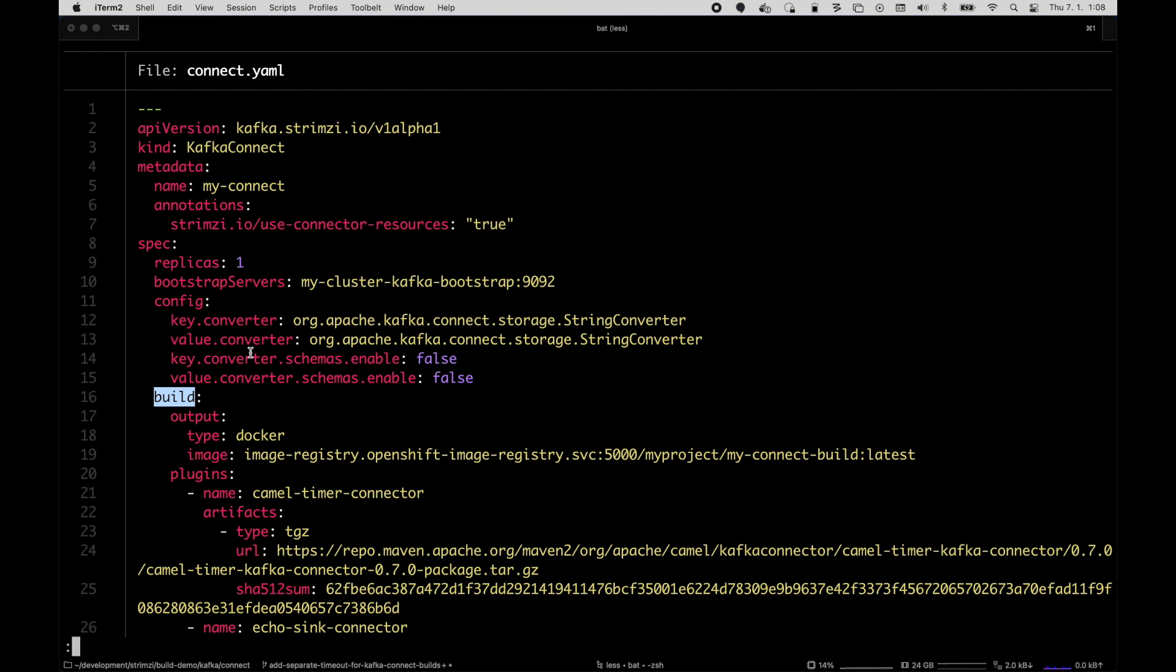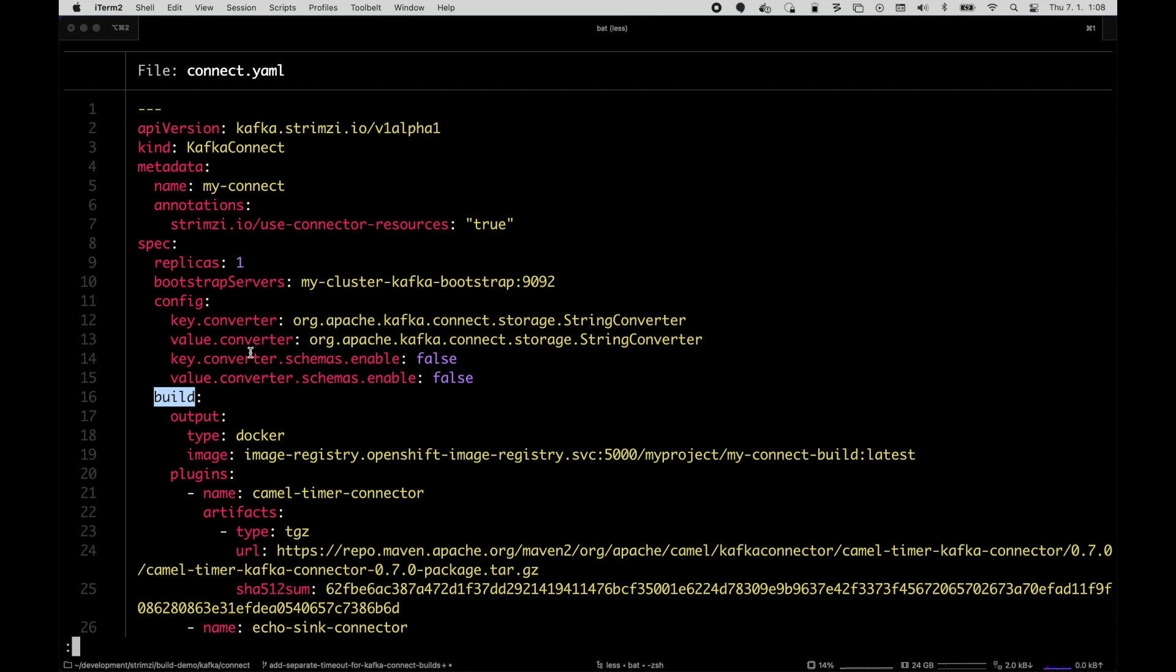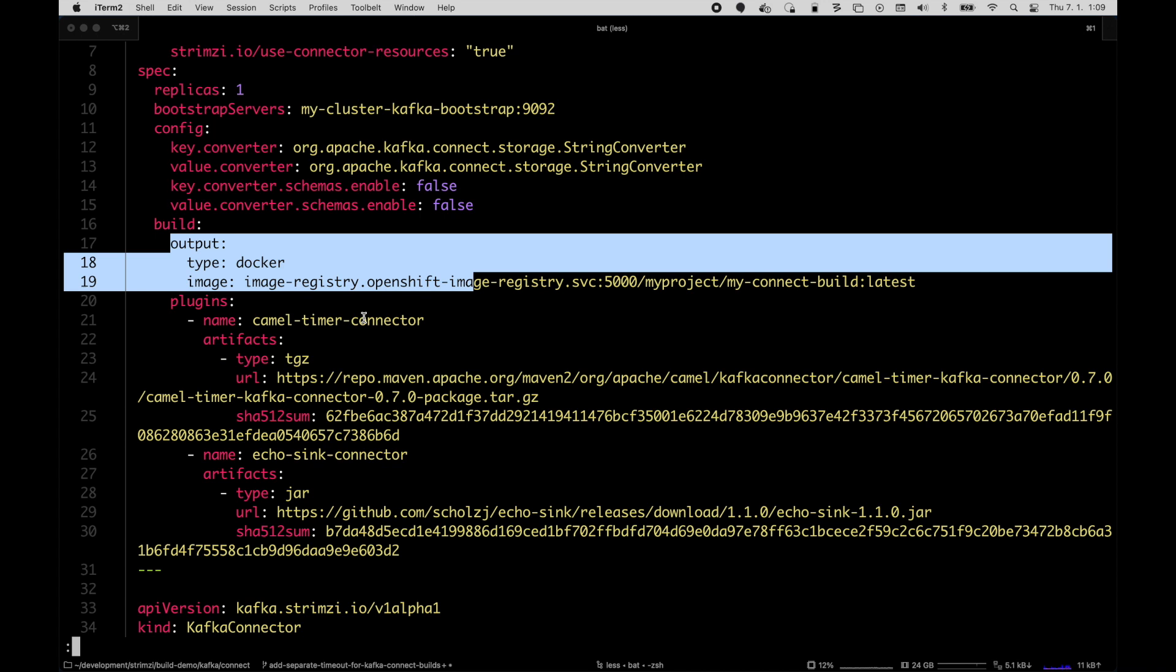In this build option I first have to specify the output, so where should the newly built container image with the additional plugins be stored. You have to provide your container registry because Strimzi does not run its own container registry, but it can use your internal container registry or Docker Hub or Quay.io, whatever you're normally using.